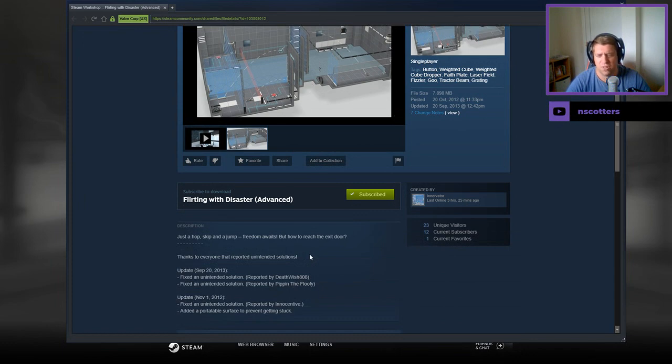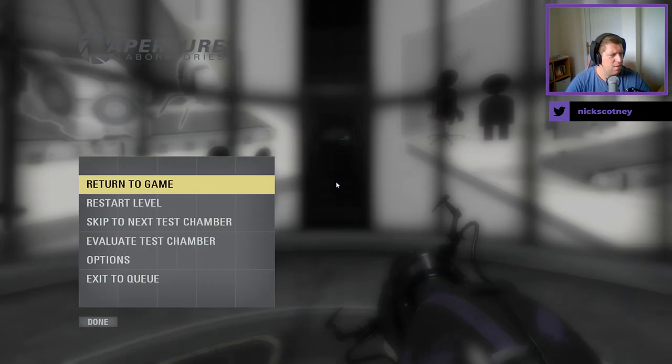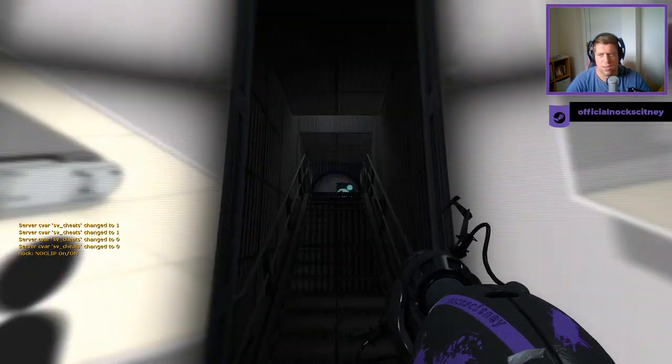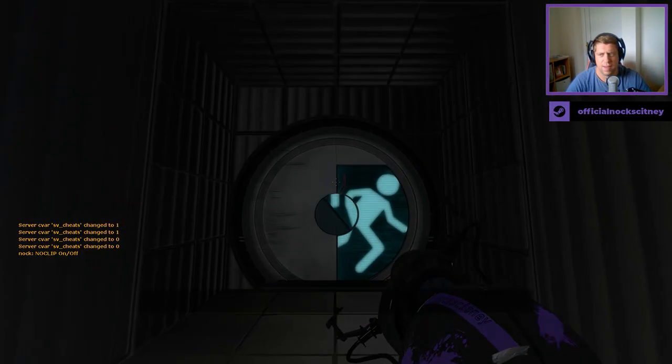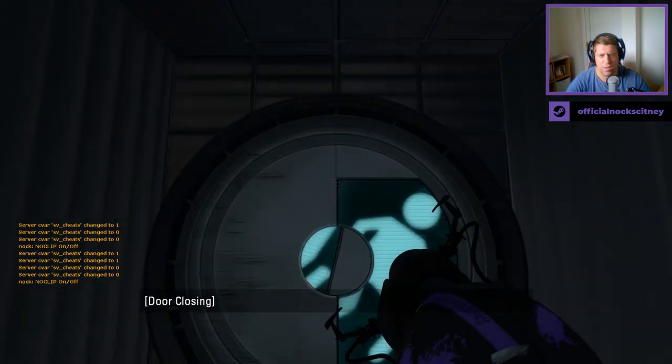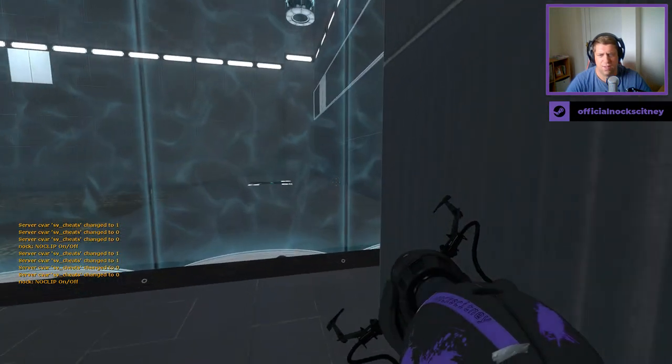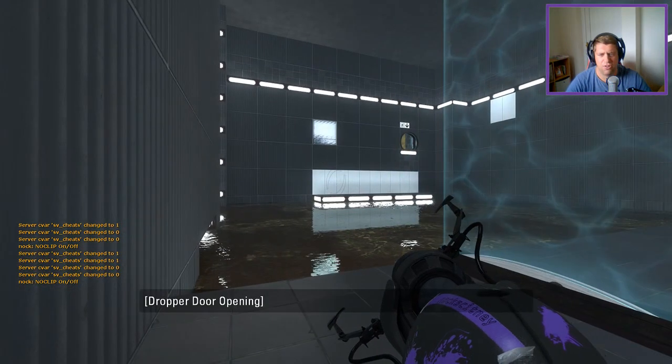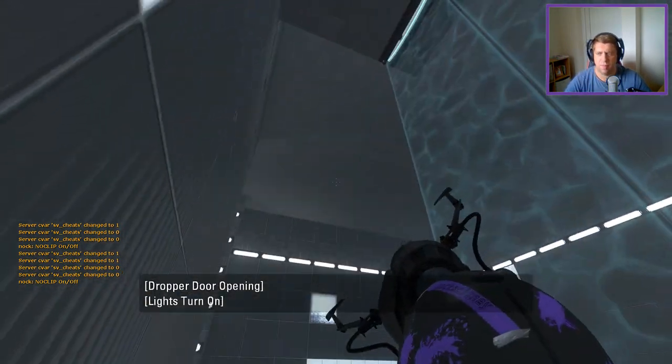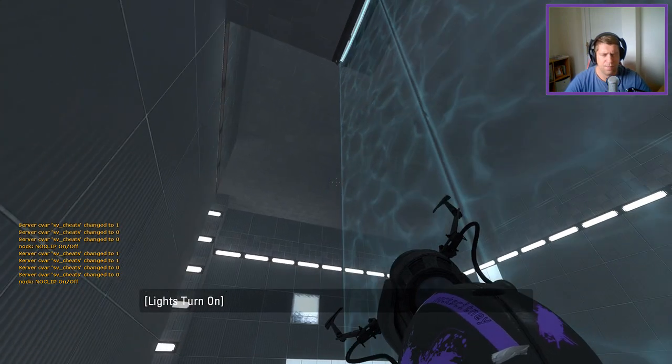Thanks to everyone who reported on Intent Solutions. A couple of fixes. Quite an old map. I don't know who requested this one. Yeah, I'm not sure who requested this one. If you did, I apologize for not remembering who you are.